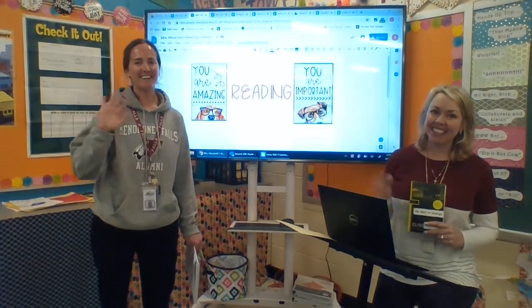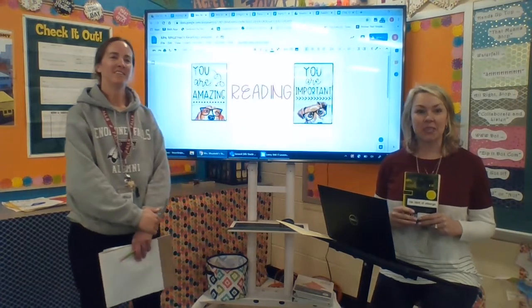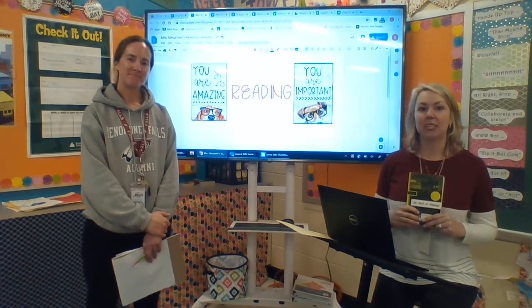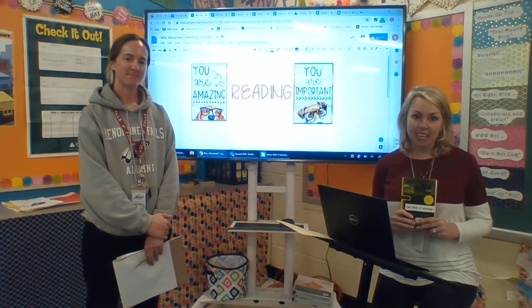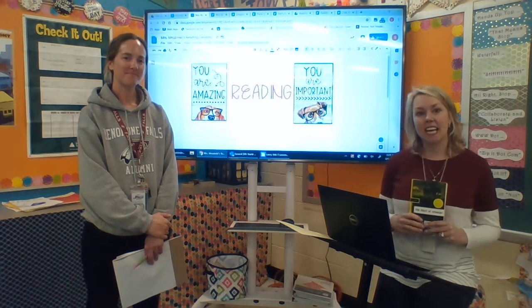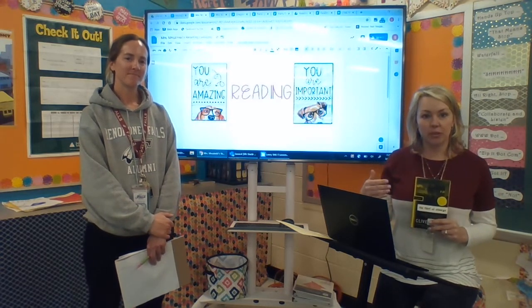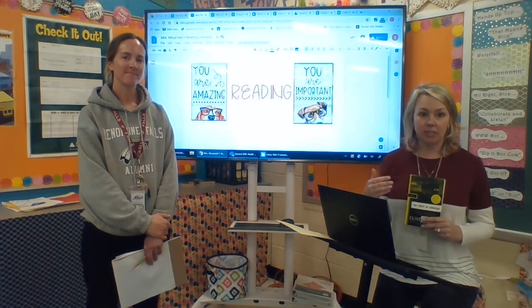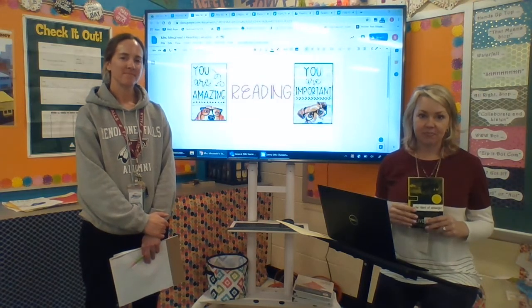Hi fifth graders! Welcome to your first day of virtual learning. Ms. Stallenwerk and I wanted to take a minute and just walk you through the components of your daily reading lesson.